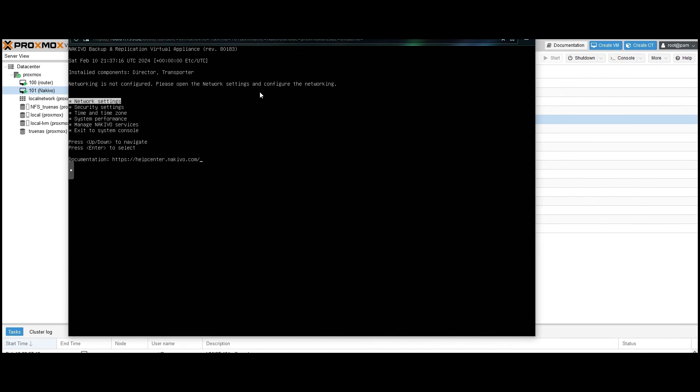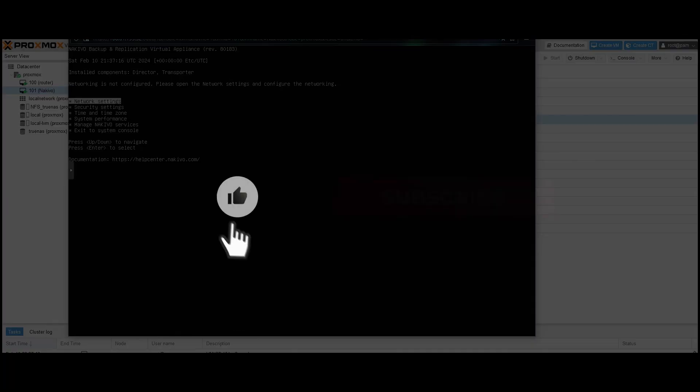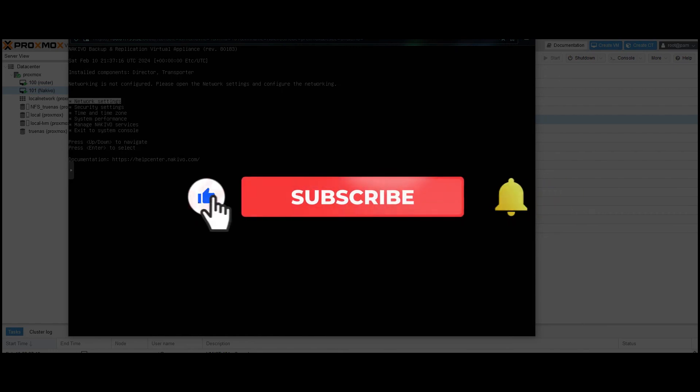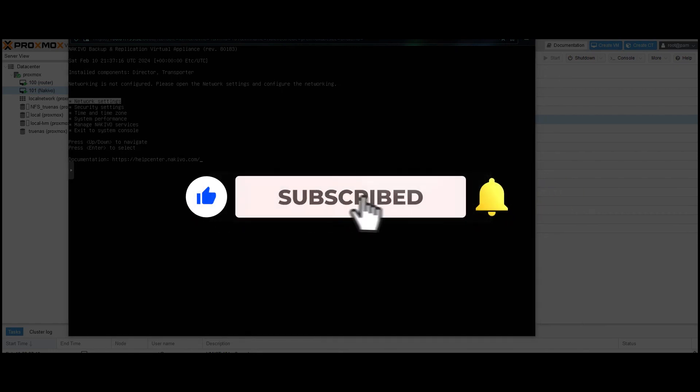And that concludes our how-to video. Thank you for watching. If you found this video helpful, click the like button, and subscribe to our channel to catch new uploads. You can also use the link in the description to download a free trial version of Nakivo backup and replication and try the solution in your own environment for 15 days.